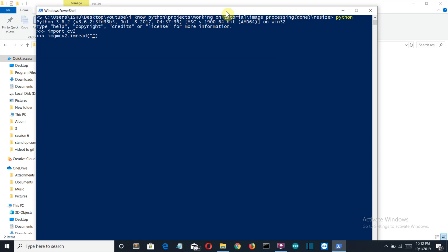This will take two parameters. First is our image, and in the second parameter we have three possible values: 1, 0, and -1. So if we pass 1, then the image which is read using this imread class will be of colorful band or in RGB code. If we pass 0, then it will be black and white. And if we pass -1, then it will be a colorful image with transparency. So we want it to be black and white, so we'll pass 0 here.